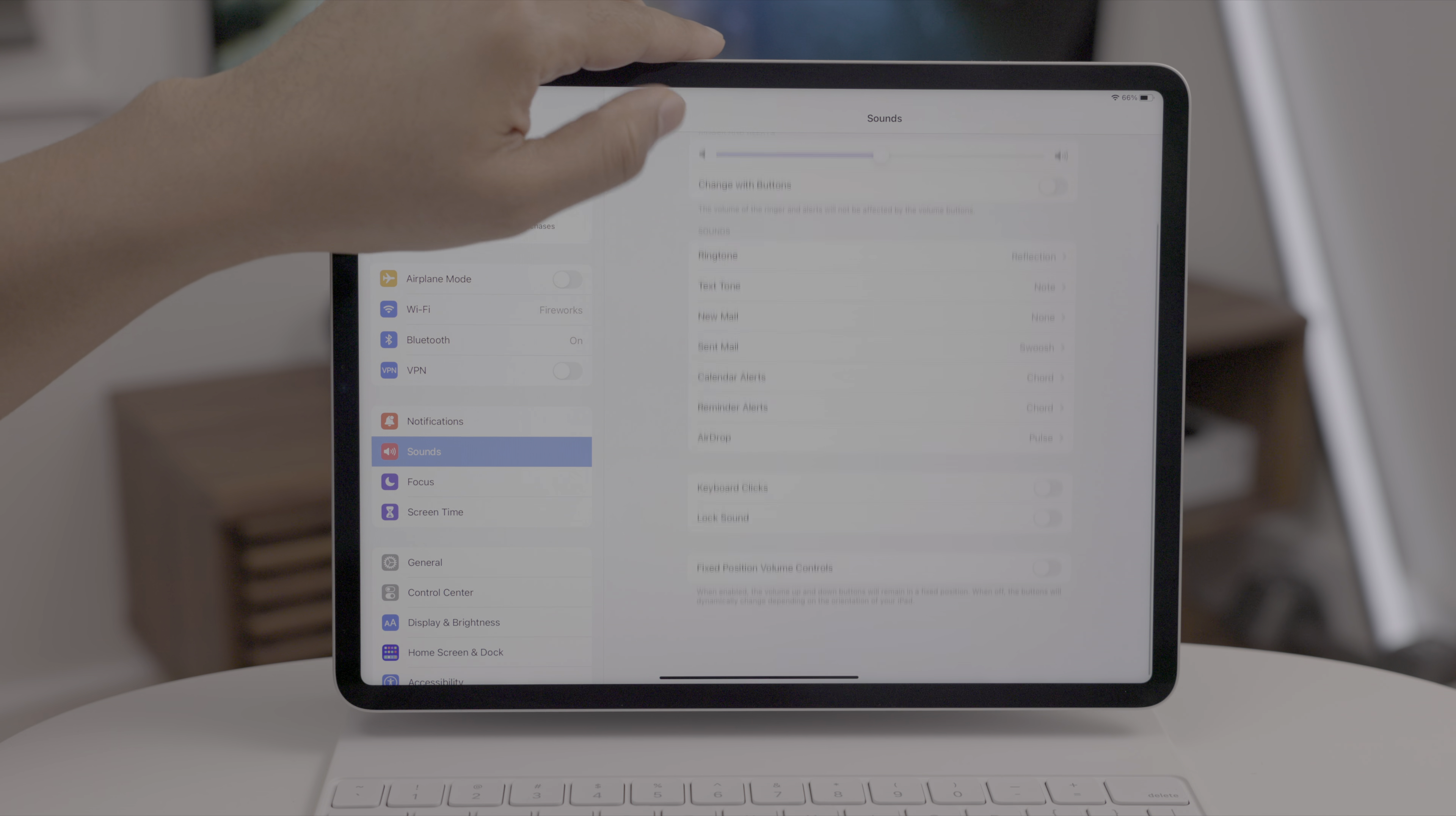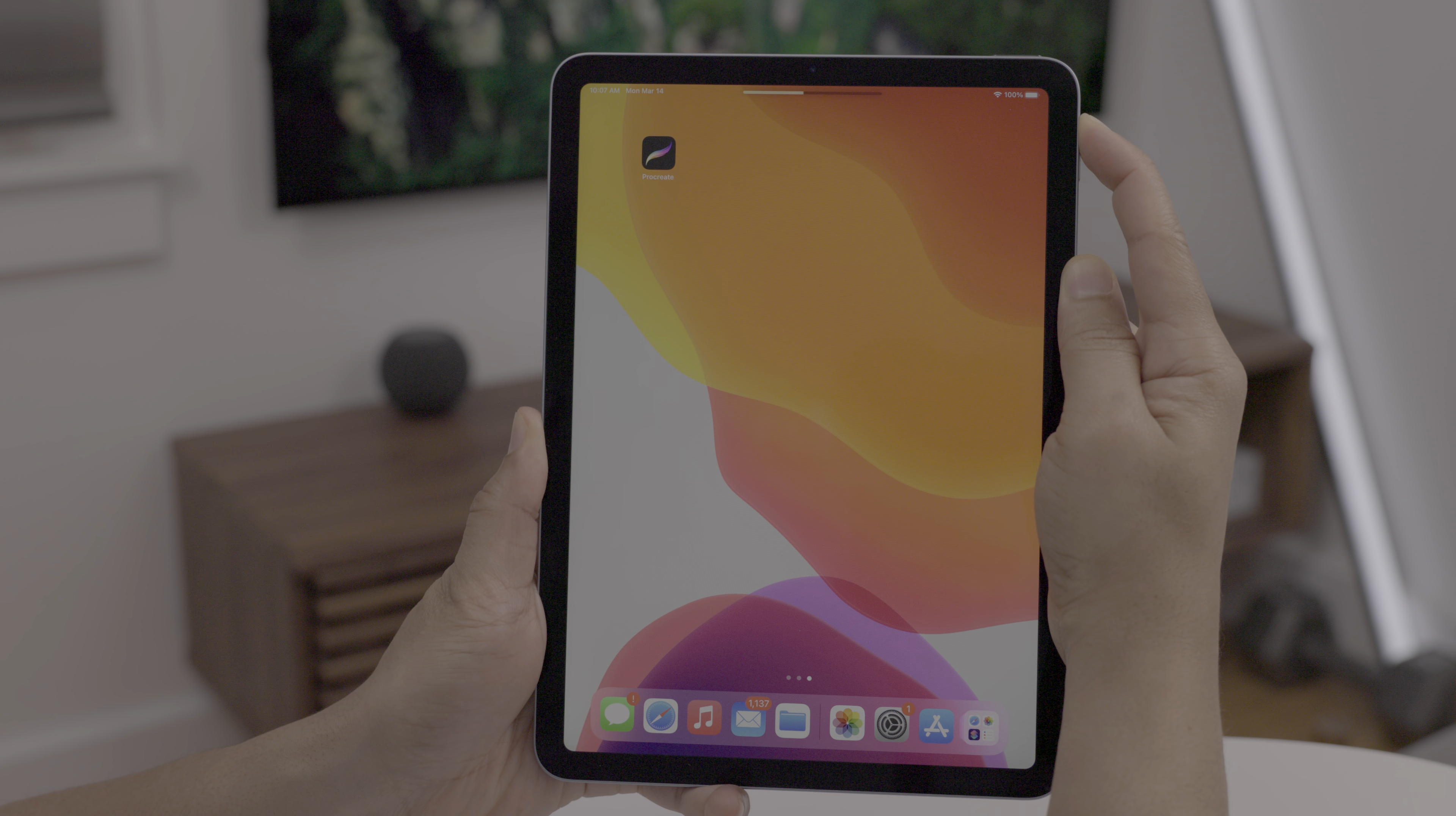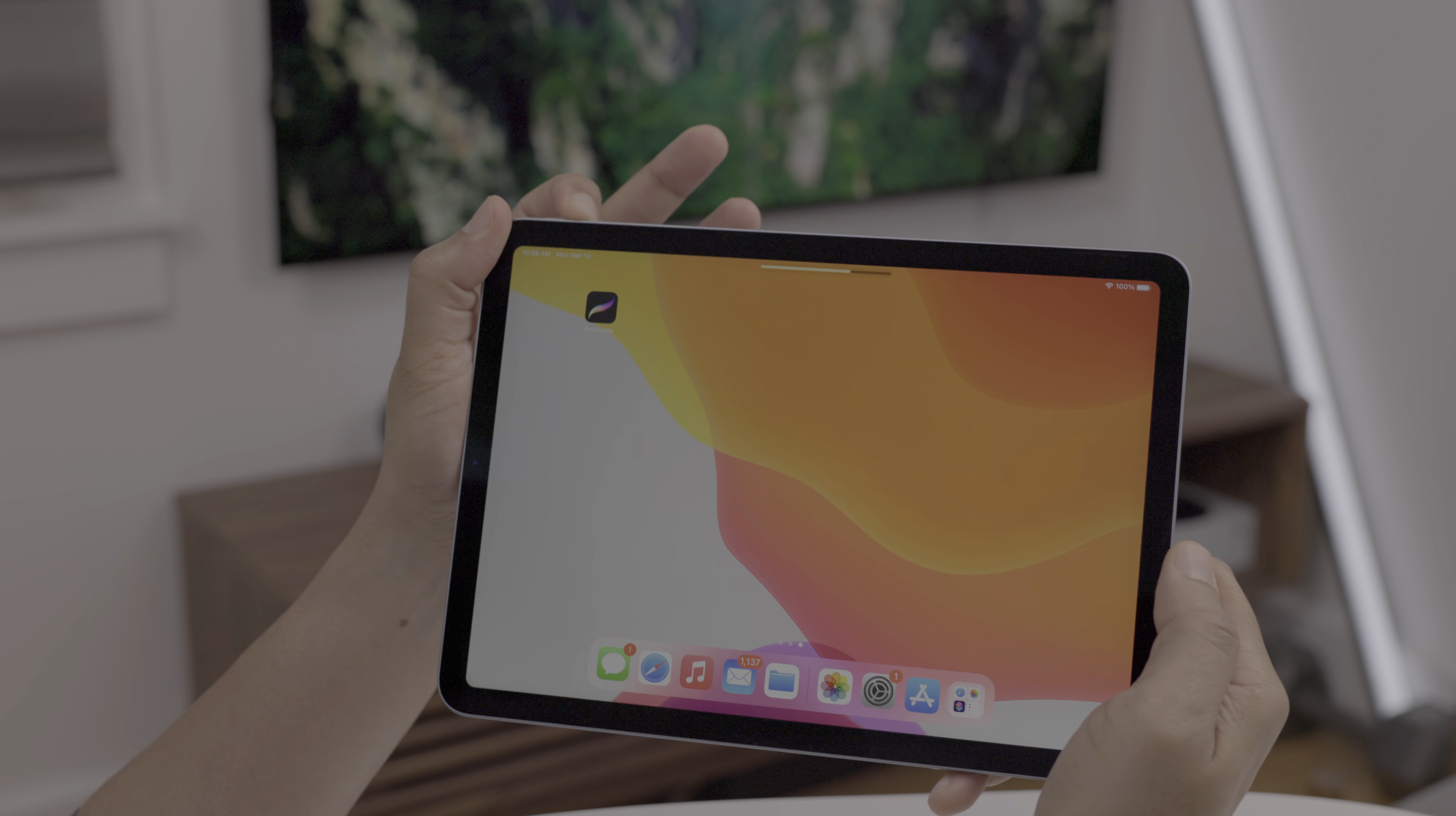So here's my iPad Pro. You could see fixed position volume controls. That's a new setting within the sound preferences. And with that feature disabled, basically turning off fixed position. Now I get the same sort of functionality that I had with the iPad mini. So you see volume up, the top button, volume down, the bottom button. But here you could see those controls have dynamically changed things to iPadOS 15.4. Really cool feature.